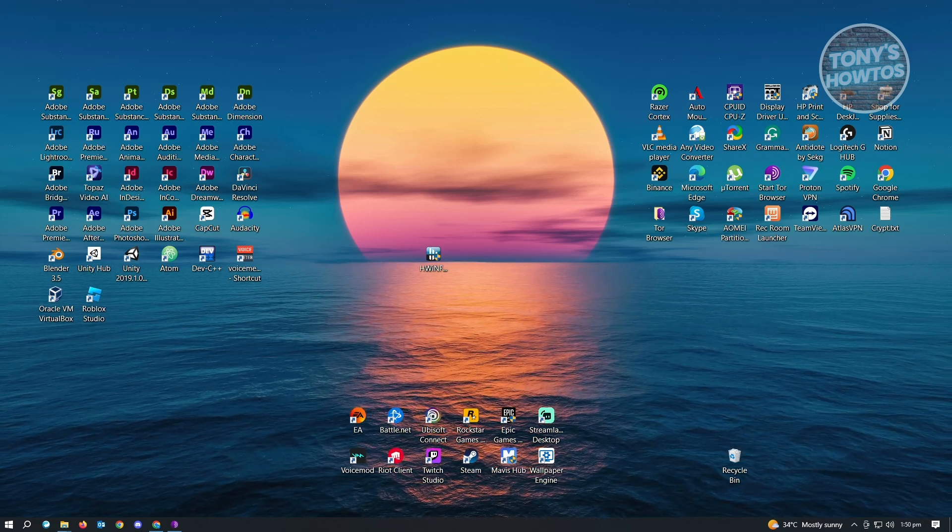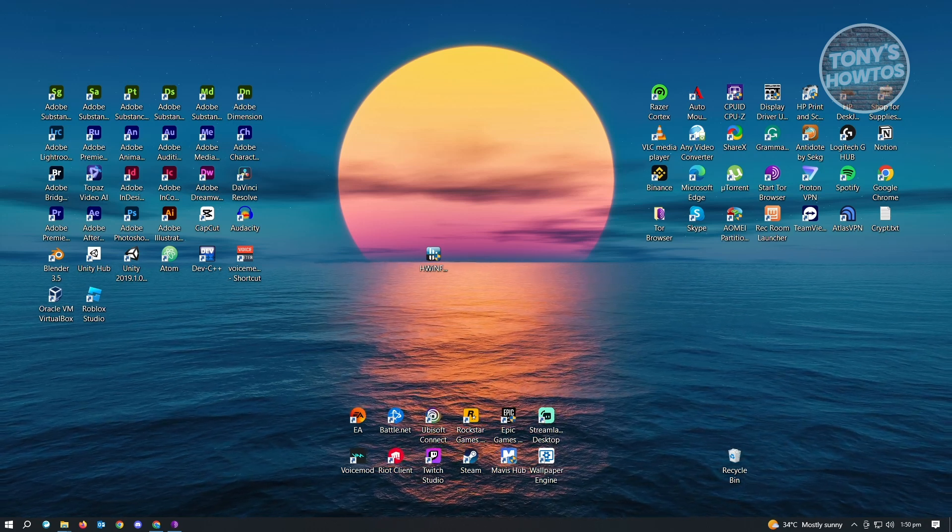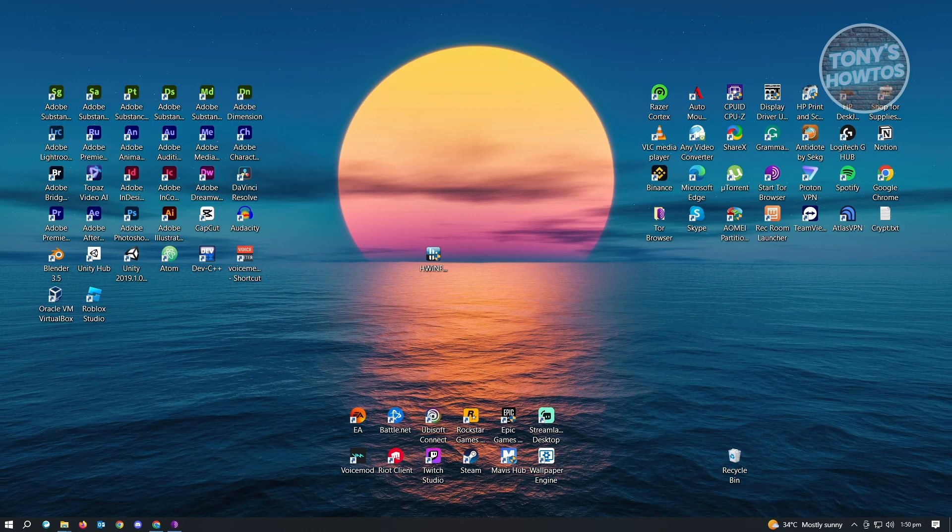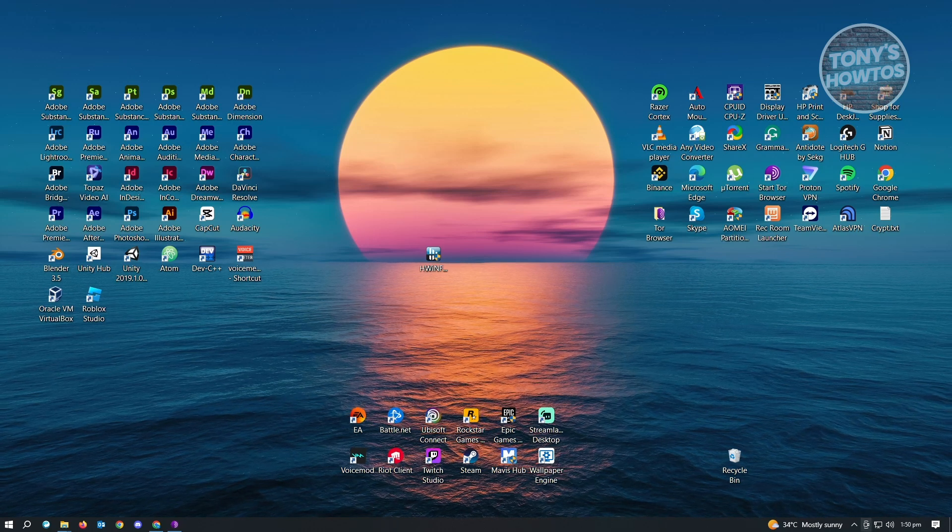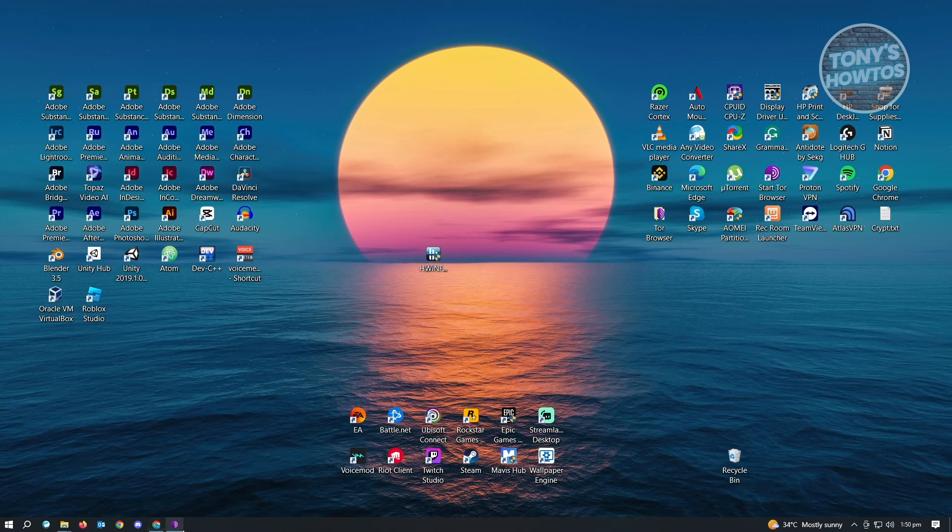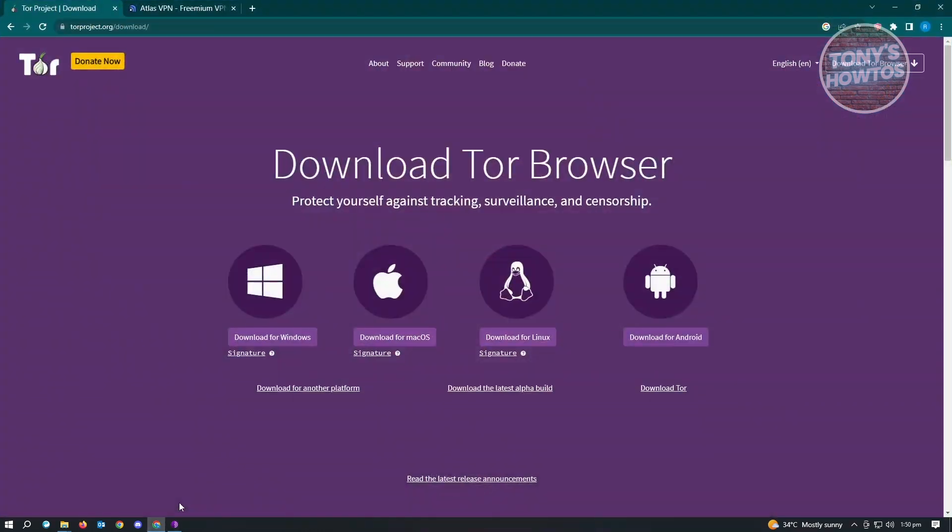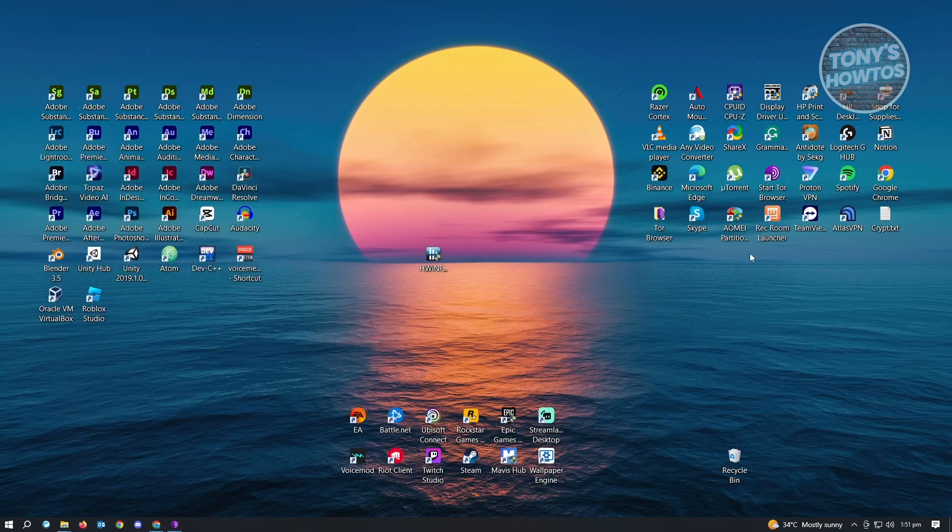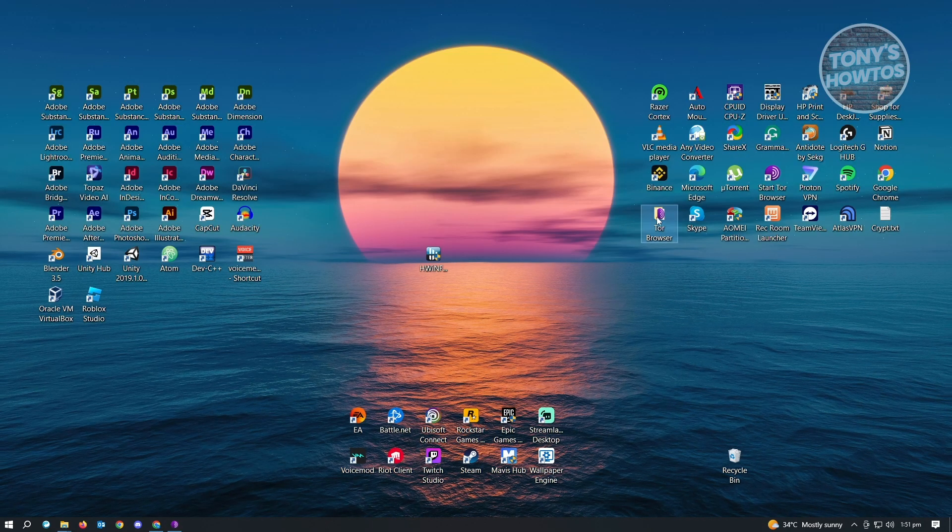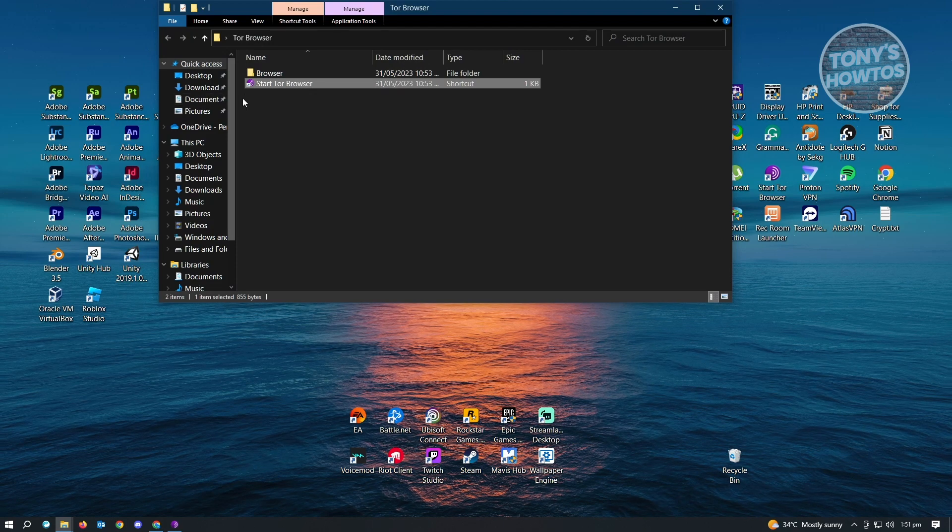Go to any browser that you have right now and go to torproject.org and download the latest version that they have. Once you have the latest version, you can go ahead and use it. Let's open up our Tor Browser and start Tor Browser.